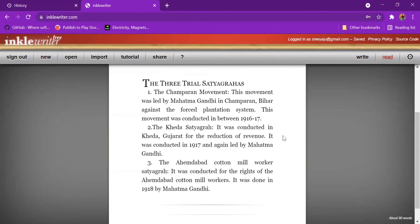Any story or answers you want to write, you can use Inkle Writer, an AI tool. I gave you a brief introduction, and Sriyansh has used it and shown you practically how we can use Inkle Writer in our day-to-day teaching and learning process. Thank you very much, Sriyansh.